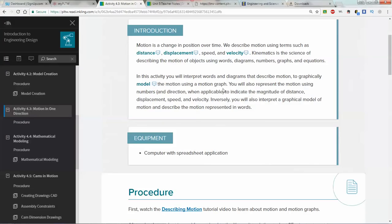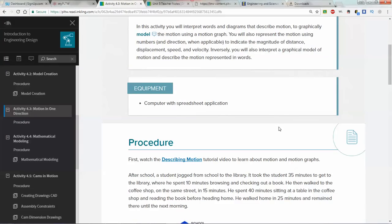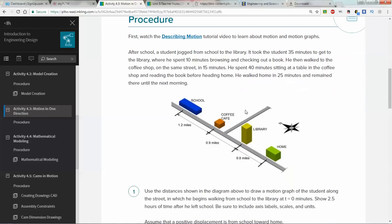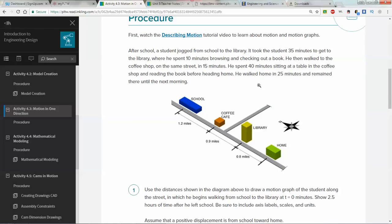If you need more examples of this, I highly suggest you watch the describing motion video. This describing motion video is about six minutes long, available in your Inkling documents. Let's go ahead and look at the examples and watch how to do these problems. After school, a student jogged...